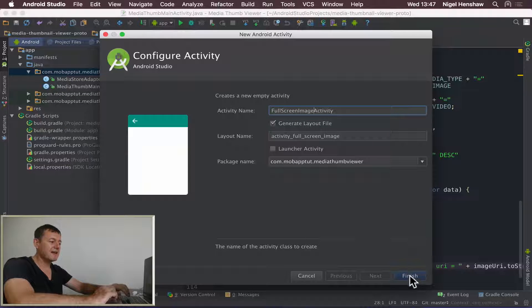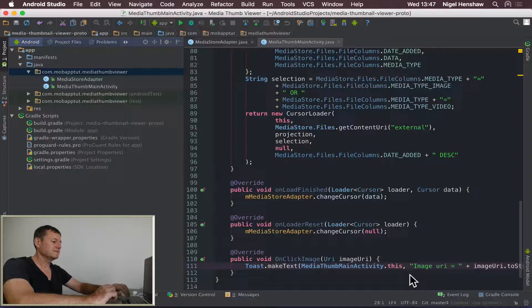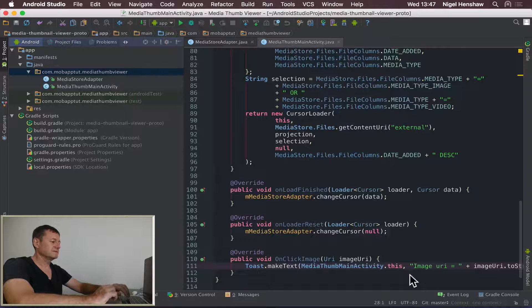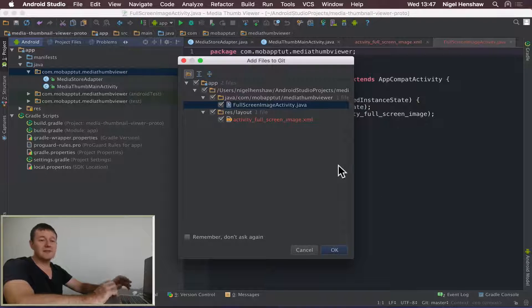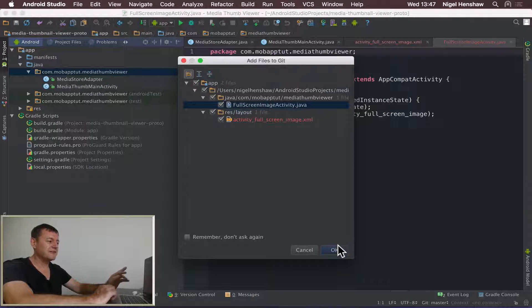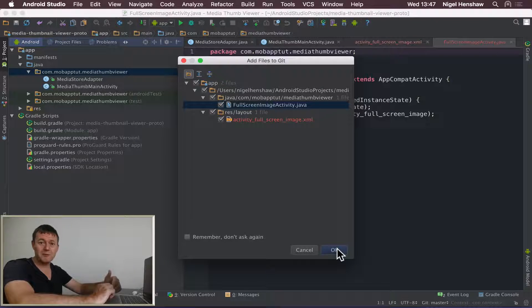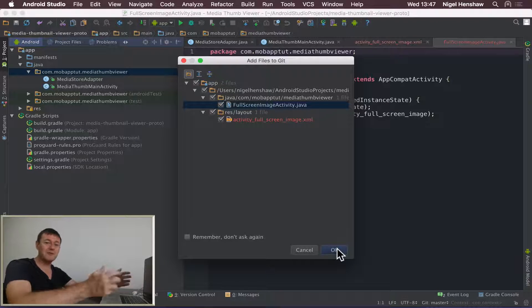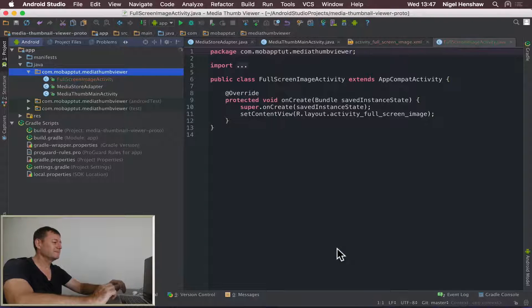Everything else should remain the same. Click Finish. This is asking - depending on whether you've got Git set up in your Studio - if you want to add the files to Git. I do, because I want to provide them to you at a later stage from Git.